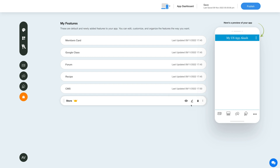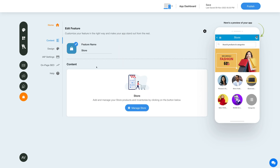Now let's check out what all you can do with the newly added store feature. Click on the pencil icon here to edit and customize the feature.